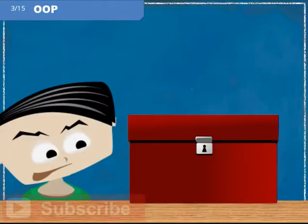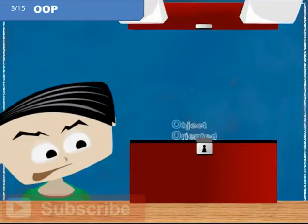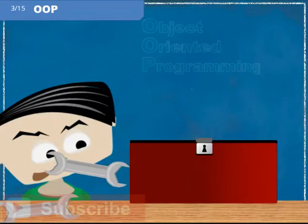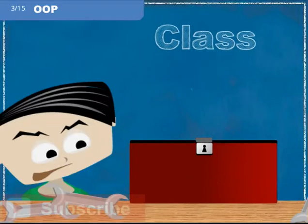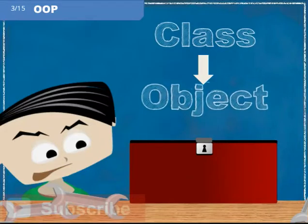As a computer programmer, object-oriented programming is one of the most important tools at your disposal. Understanding what an object is and how classes are used to create objects is a fundamental concept you need to master.